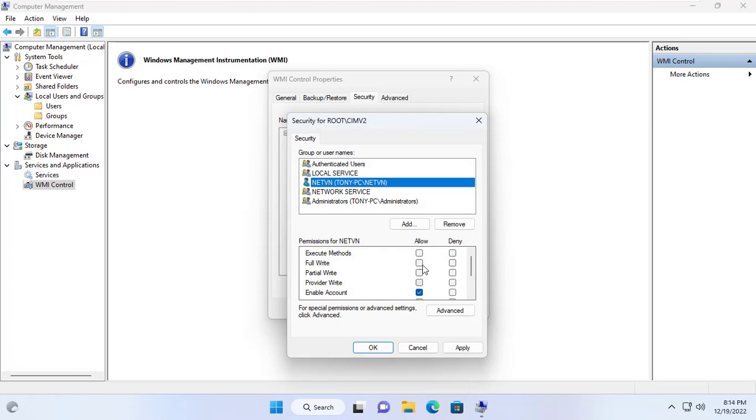You set the execute methods, enable account, and remote enable permissions for that account.